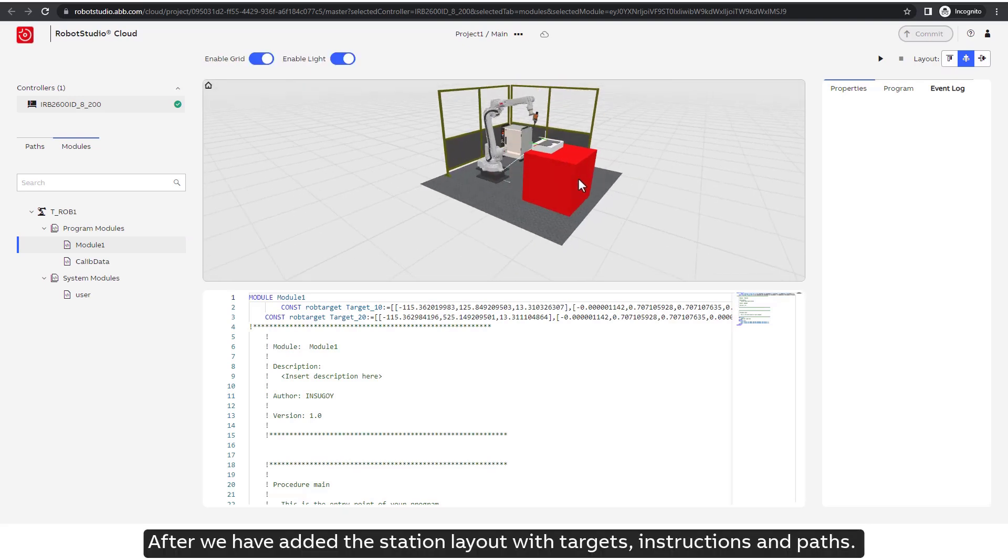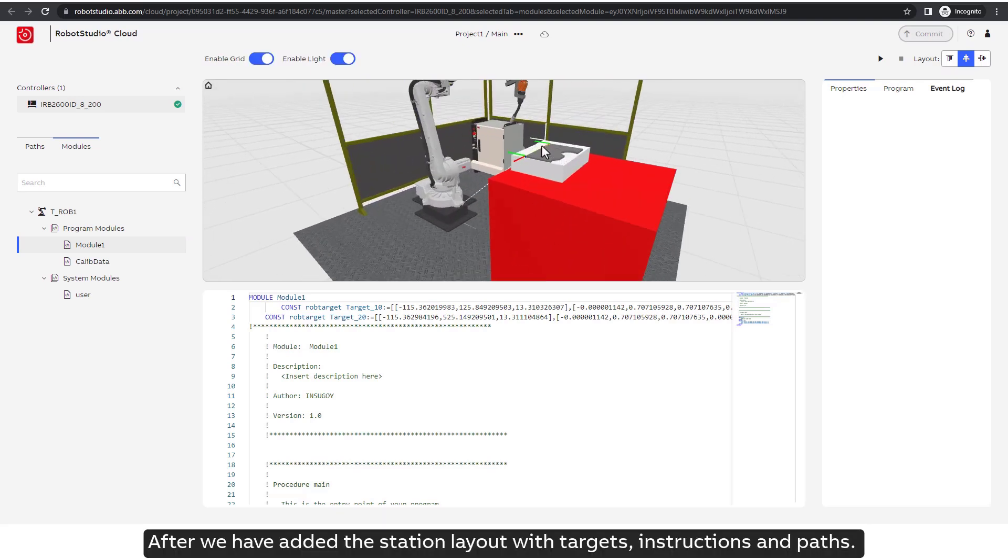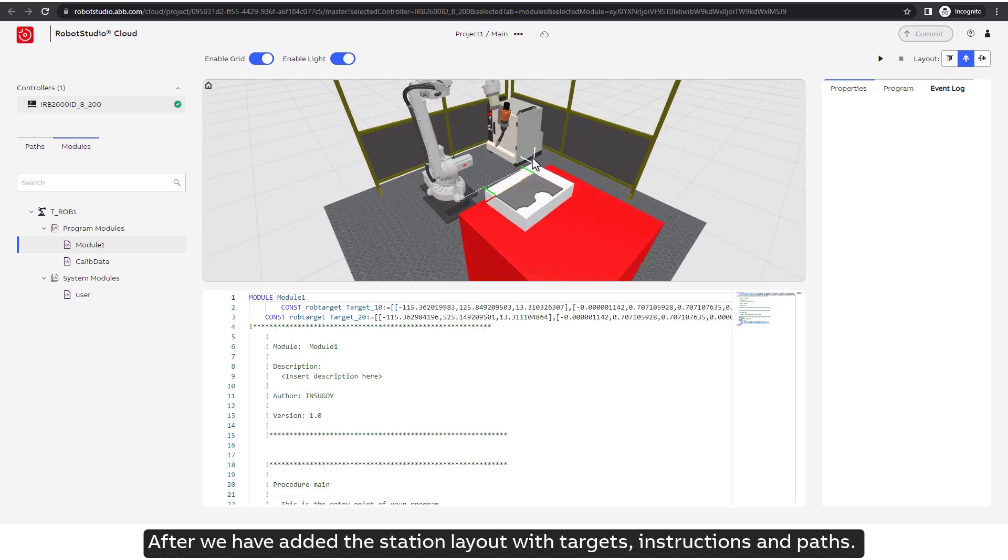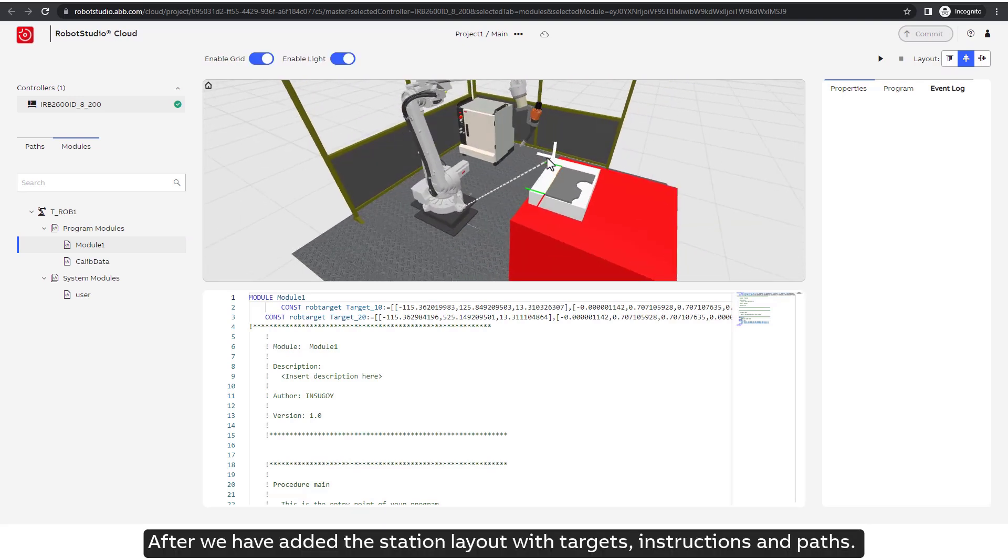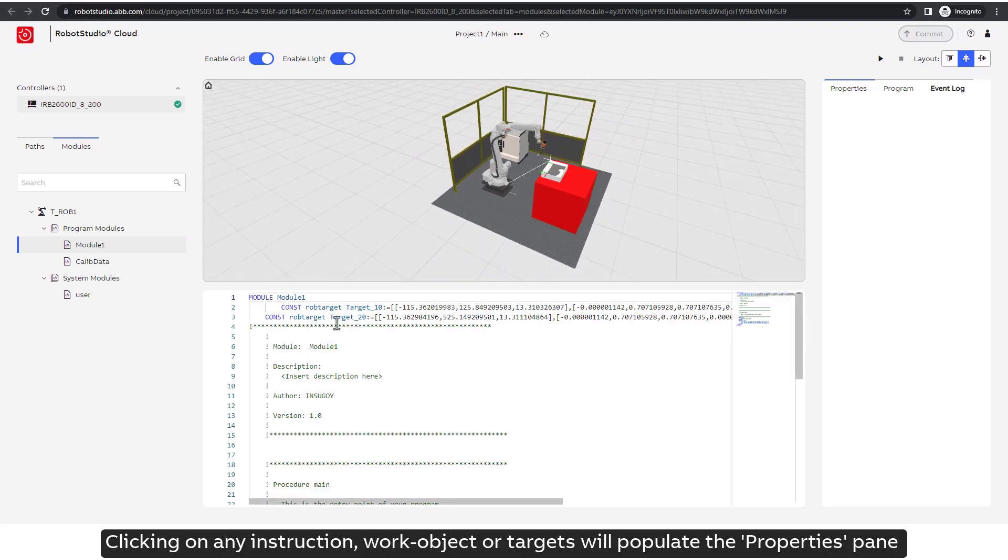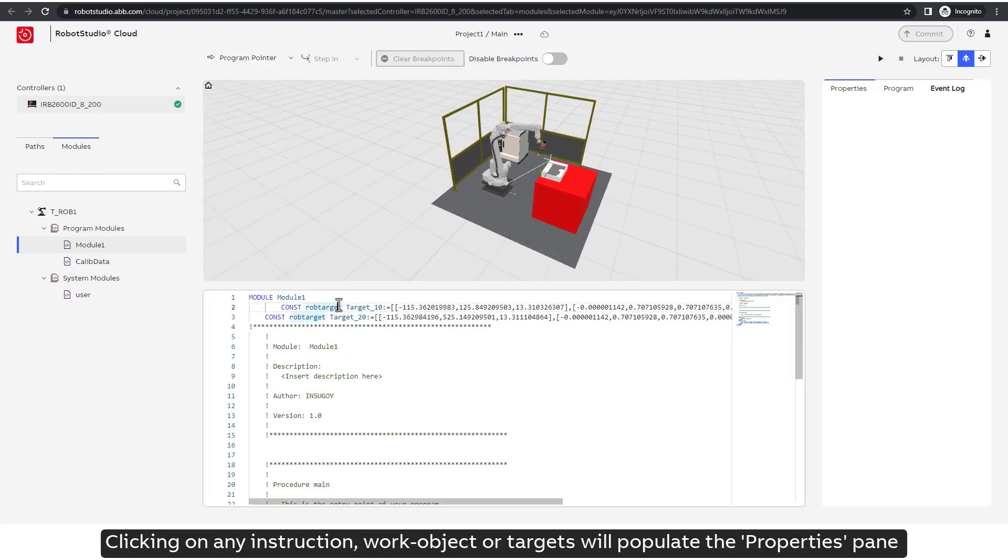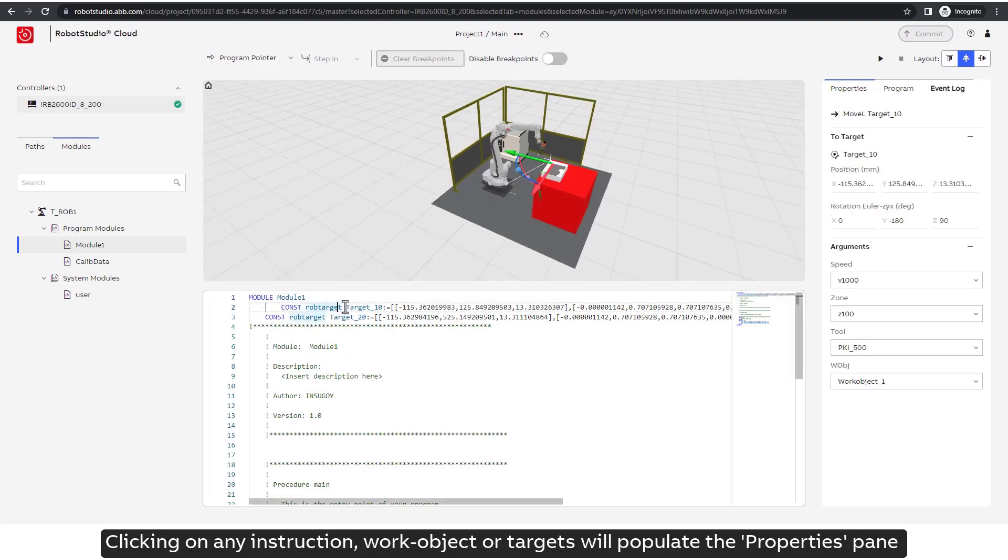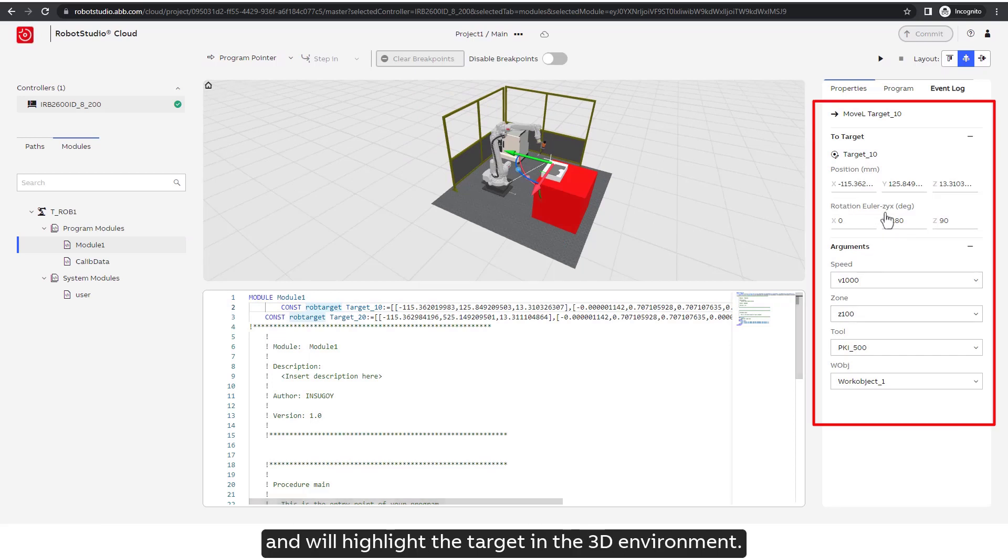We don't see any properties as we just have our robot in the station without any targets. After we have added the station layout with targets, instructions, and paths, clicking on any instruction, work object or targets will populate the properties pane and will highlight the target in the 3D environment.